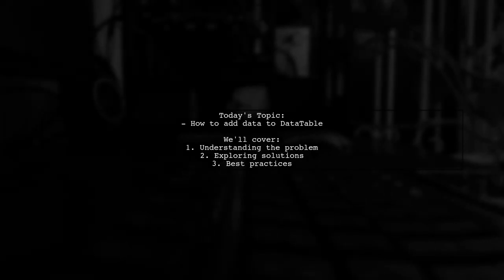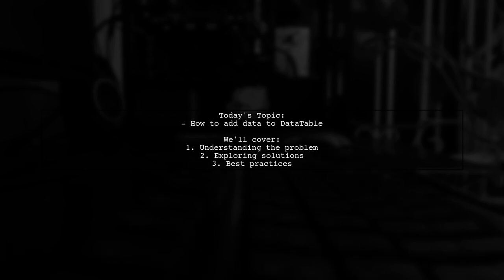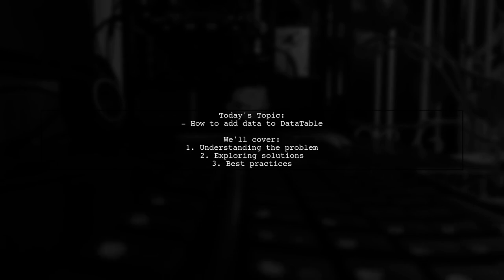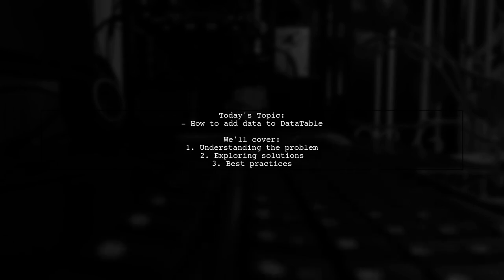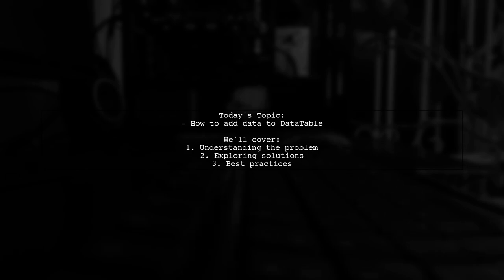Welcome to our Tech Explainer video. Today, we're tackling a common issue that many C Sharp developers encounter. Our viewer is trying to add data to a data table within a loop, but they're running into a problem. Let's dive into their question.